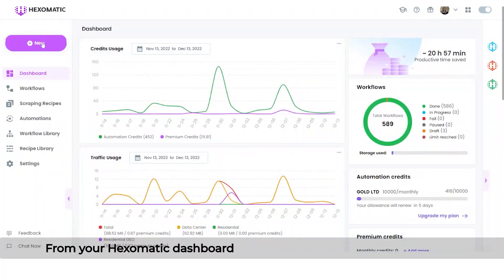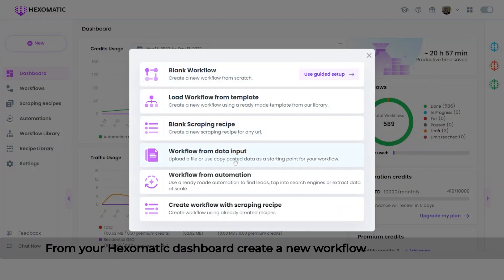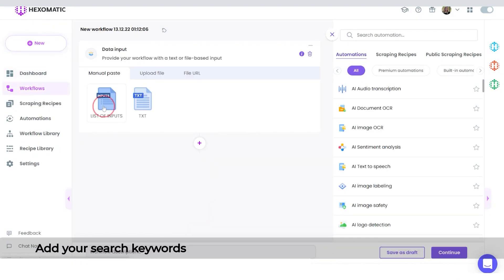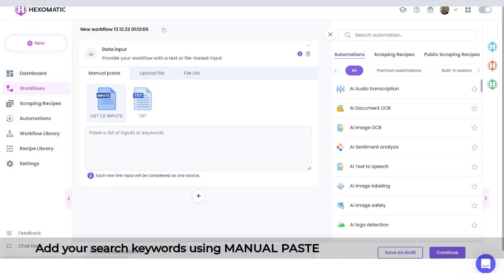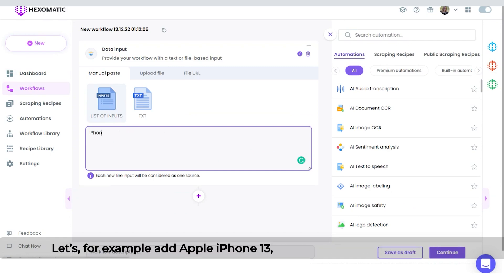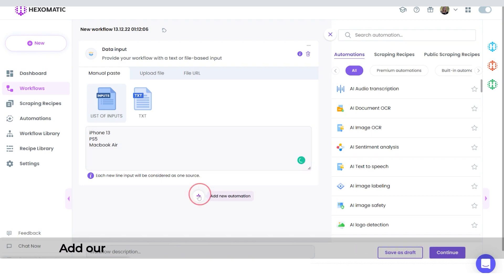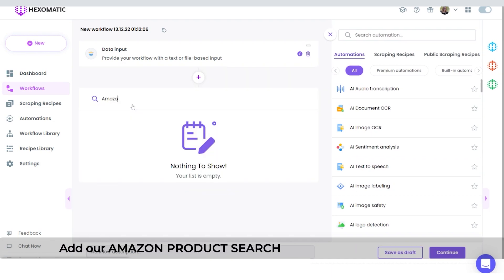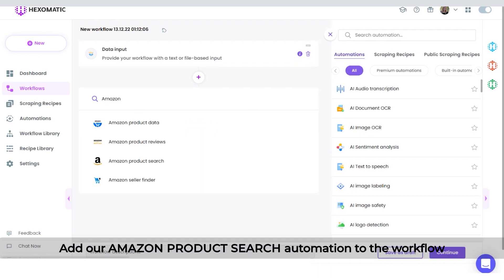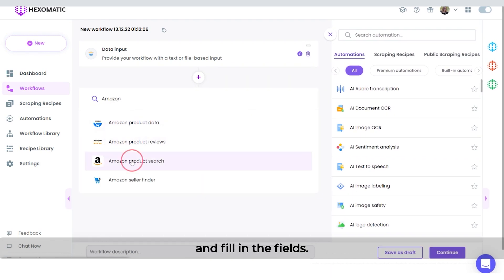From your Hexamatic dashboard, create a new workflow with data input. Add your search keywords using the manual paste list of inputs option. Let's, for example, add Apple iPhone 13, PlayStation 5, and MacBook Air. Then add the Amazon product search automation to the workflow and fill in the fields.